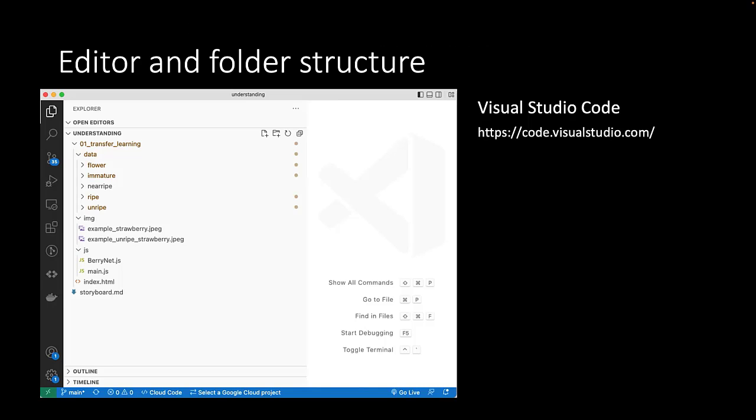Visual Studio Code is again our programming environment. The project structure is as follows: the data folder will contain images of strawberries that will be used to train our algorithm.